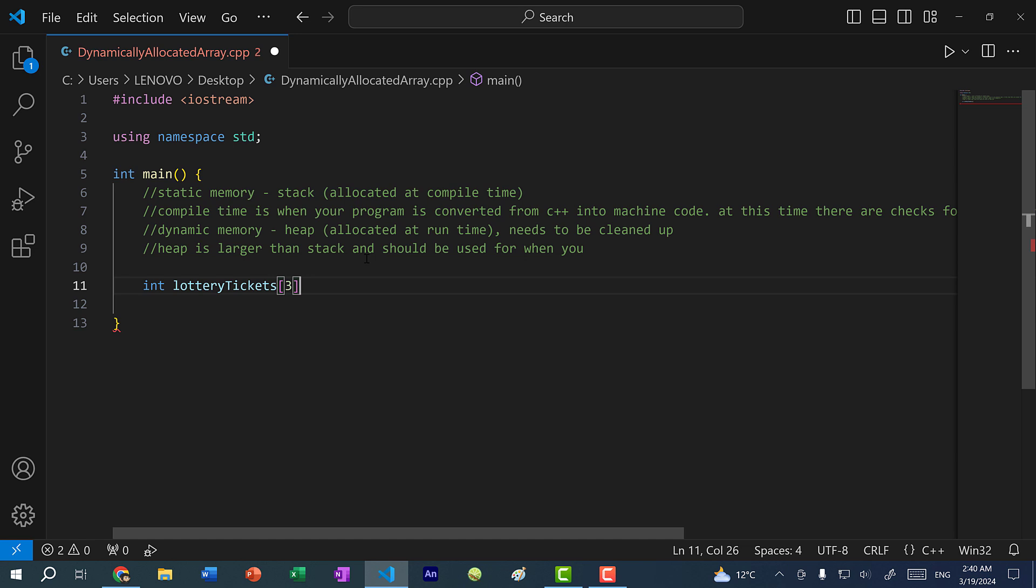But actually, the word should be capacity because size means something else. So here we've created an array of size three, and this is created on the stack. And basically, this is going to be created during compile time.